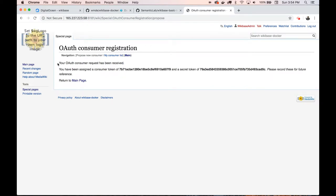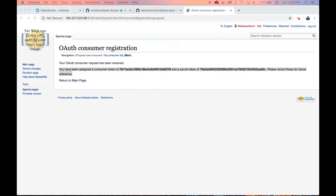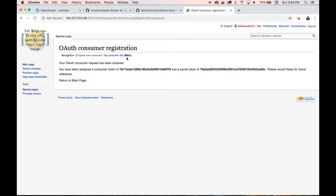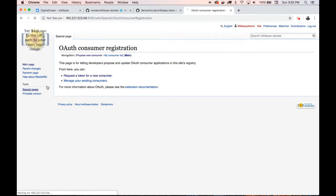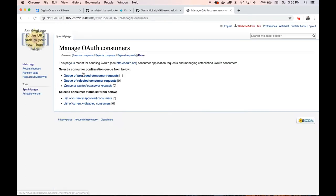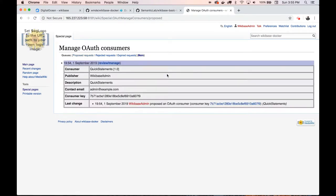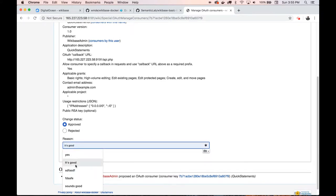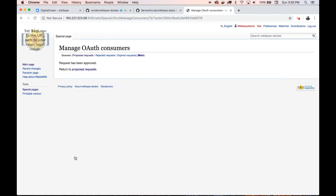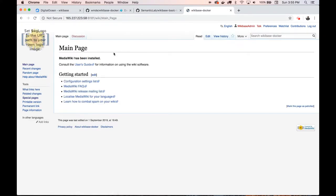This is important — keep track of this information. This is the only time it will tell us our secret token and OAuth token. You can get this again, but this is the only time we'll see this information, so copy and paste it somewhere in a notepad for later use. Now this was just a proposal — we need to approve our own OAuth tokens. Go to special pages, find 'manage OAuth consumers', then 'queue a proposed consumer request'. This is the request we just made — we'll review and manage it, come down here, say yes, and approve this consumer. Now that is active on the site and this consumer token can be used in Quick Statements.